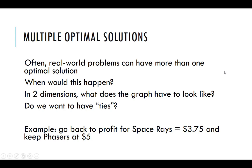So now we need to talk about a couple of different things that could happen when you try to solve a linear programming problem. One thing that can happen is that in many real-world problems we have a lot of variables, a lot of constraints, and we can have more than one optimal solution.